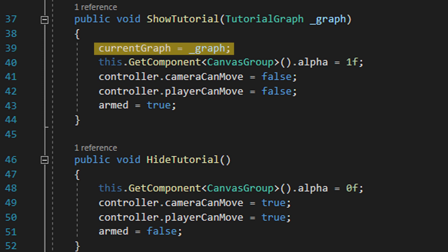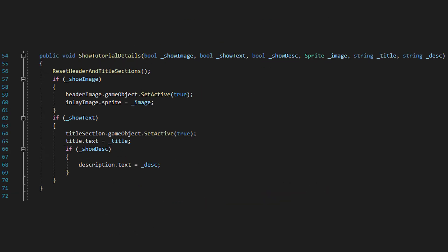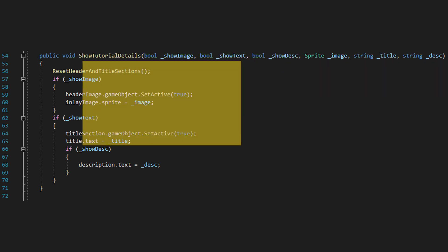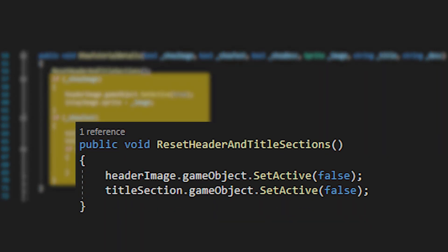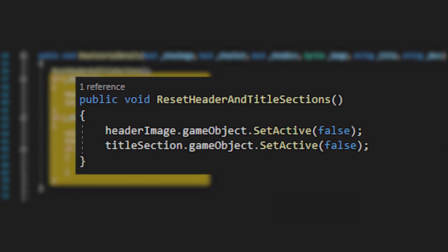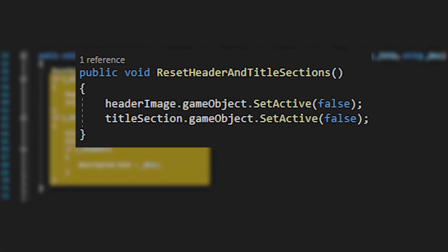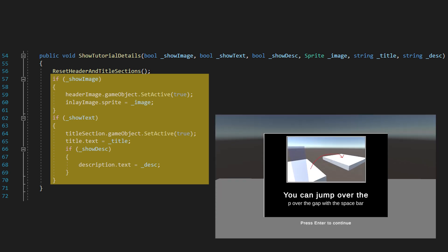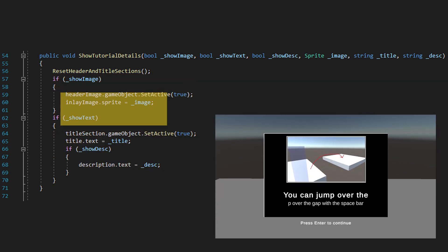We also have a method in our tutorial system called showTutorialDetails, as well as a slew of connected variables for the user interface. The first three booleans control whether to show the image or text sections of our tutorial using this logic here. The reset, header and title sections method just makes them both disappear, so we only need to handle it if the logic wants them to be visible. If we make the image visible, then it means definitionally, we also want to show a custom image in the frame, which this line is for.